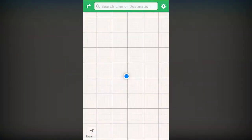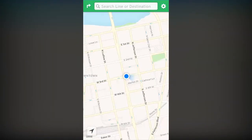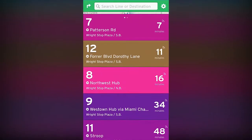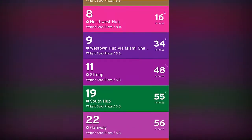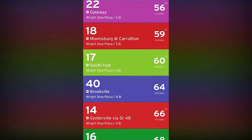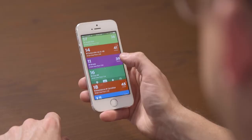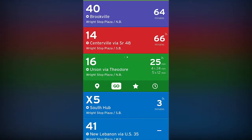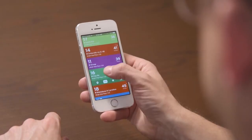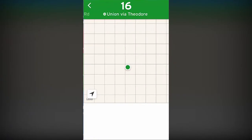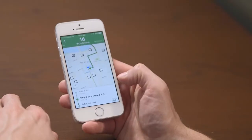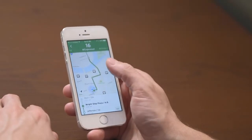The app will automatically locate all RTA routes closest to you. Swipe left or right to choose which direction you are heading. Tap your route to bring up your route options. Tap the locator icon to see where your bus is along the route in real-time.